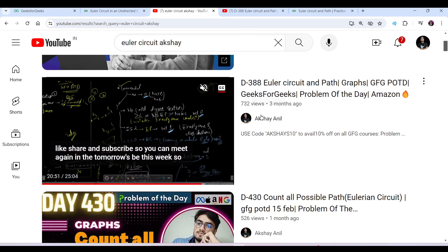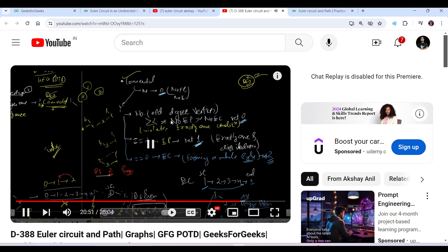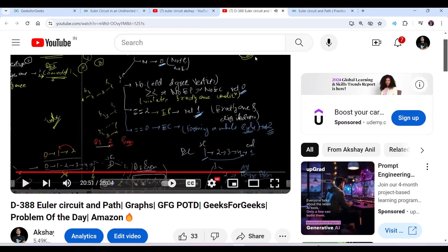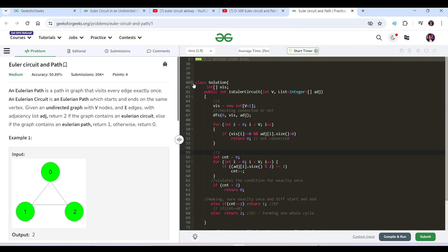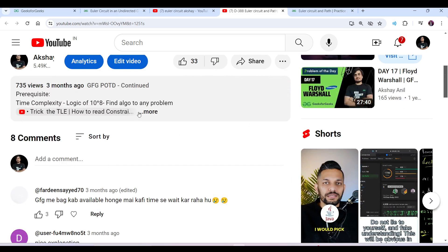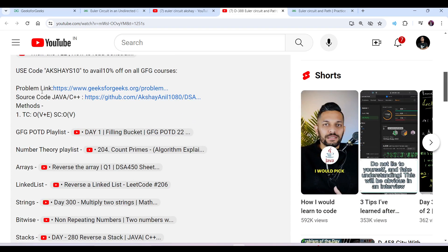You have to open the Day 388 video and watch it. We will see this again in tomorrow's video. You can just open this question — the question link, description, and code, everything will be here.